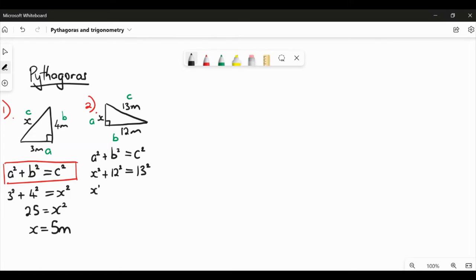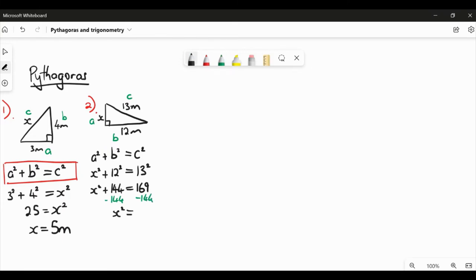Let's change our squares to actual numbers. 12 squared is 144 and 13 squared is 169. To get X on its own, we subtract 144 from both sides, giving X squared equals 25. So we get X equals 5 metres — that's just a coincidence, it happened to work out that way. That's Pythagoras. His theorem only deals with side lengths; it does not involve angles of any sort.